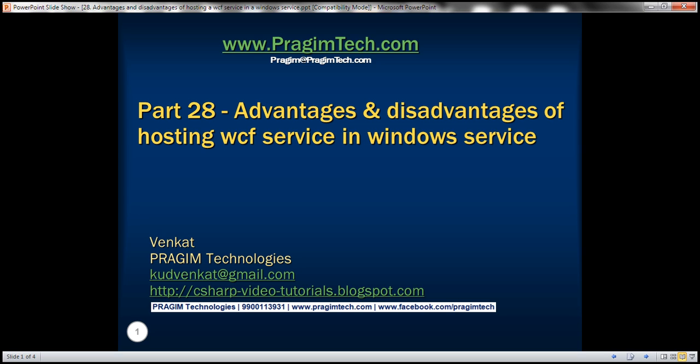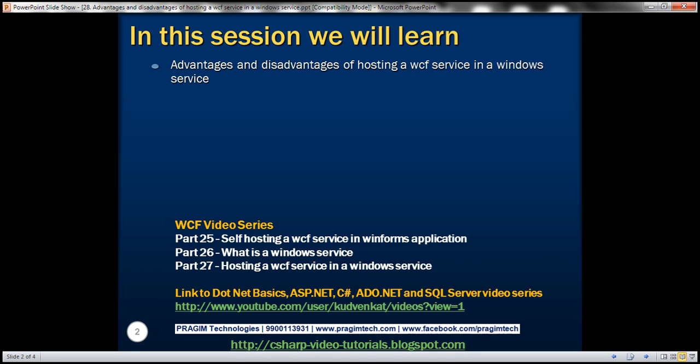This is Part 28 of the WCF video series. In this video, we'll discuss the advantages and disadvantages of hosting a WCF service in a Windows service. This is a continuation of Part 27, so please watch Part 27 before proceeding.